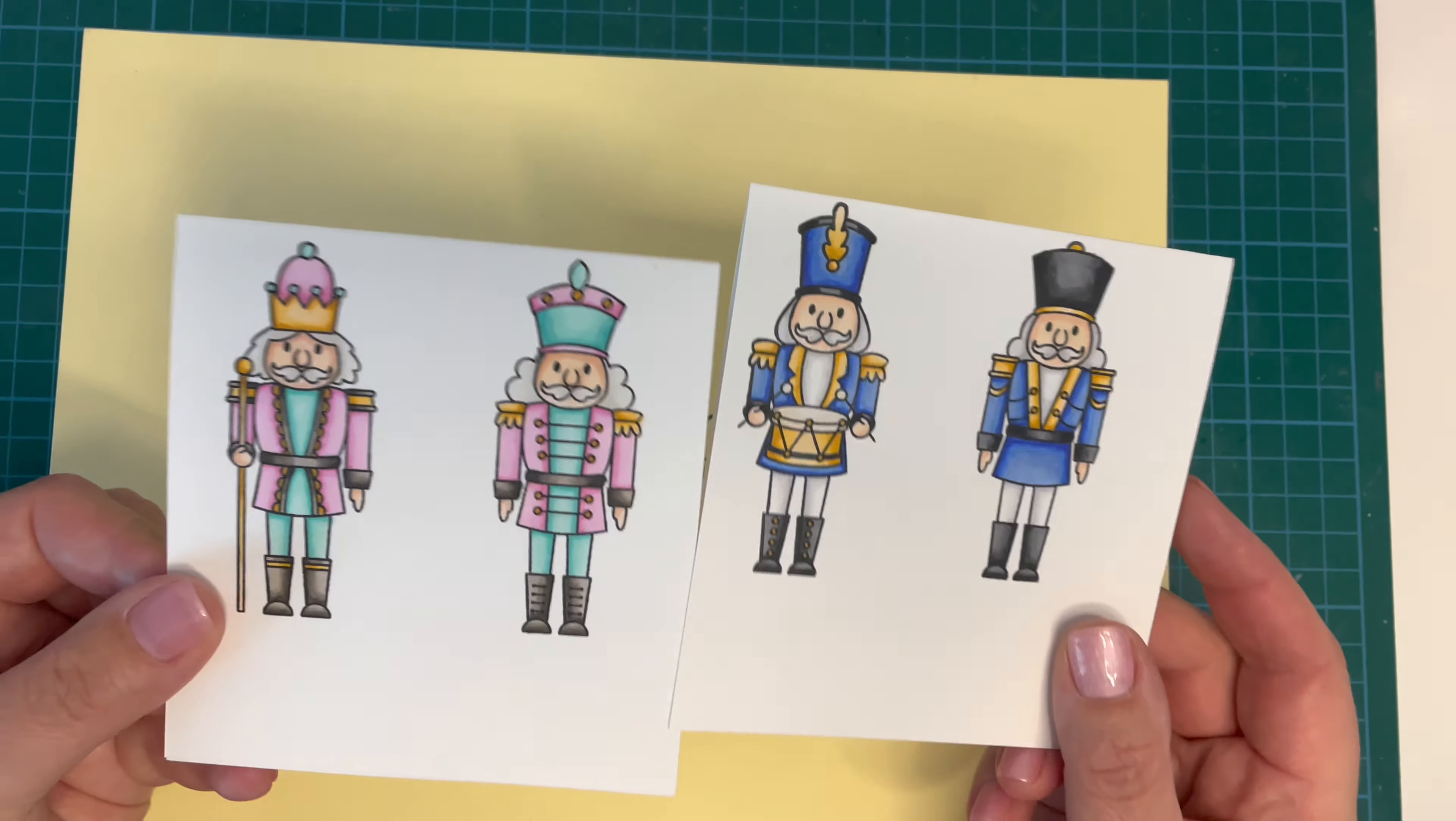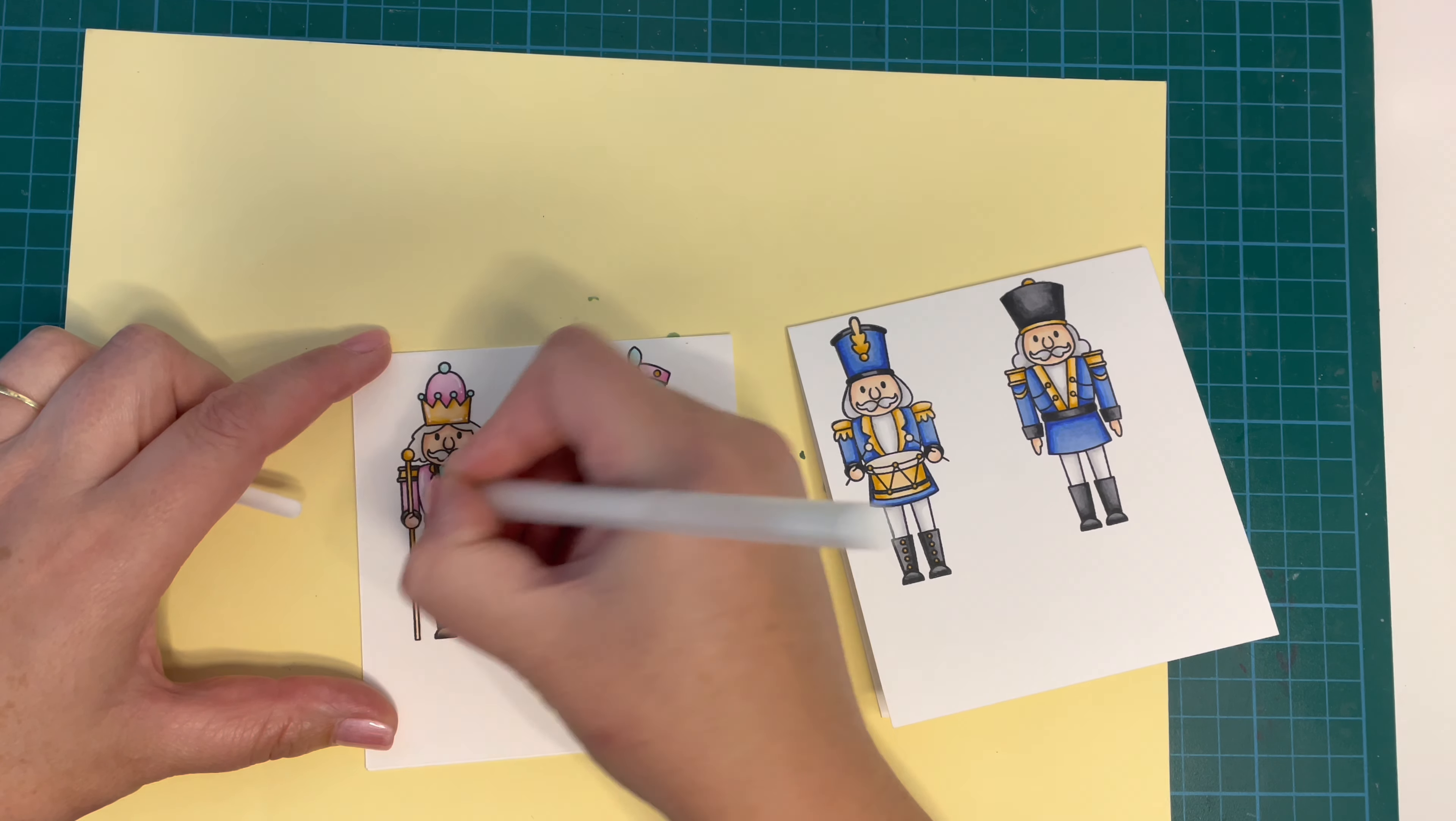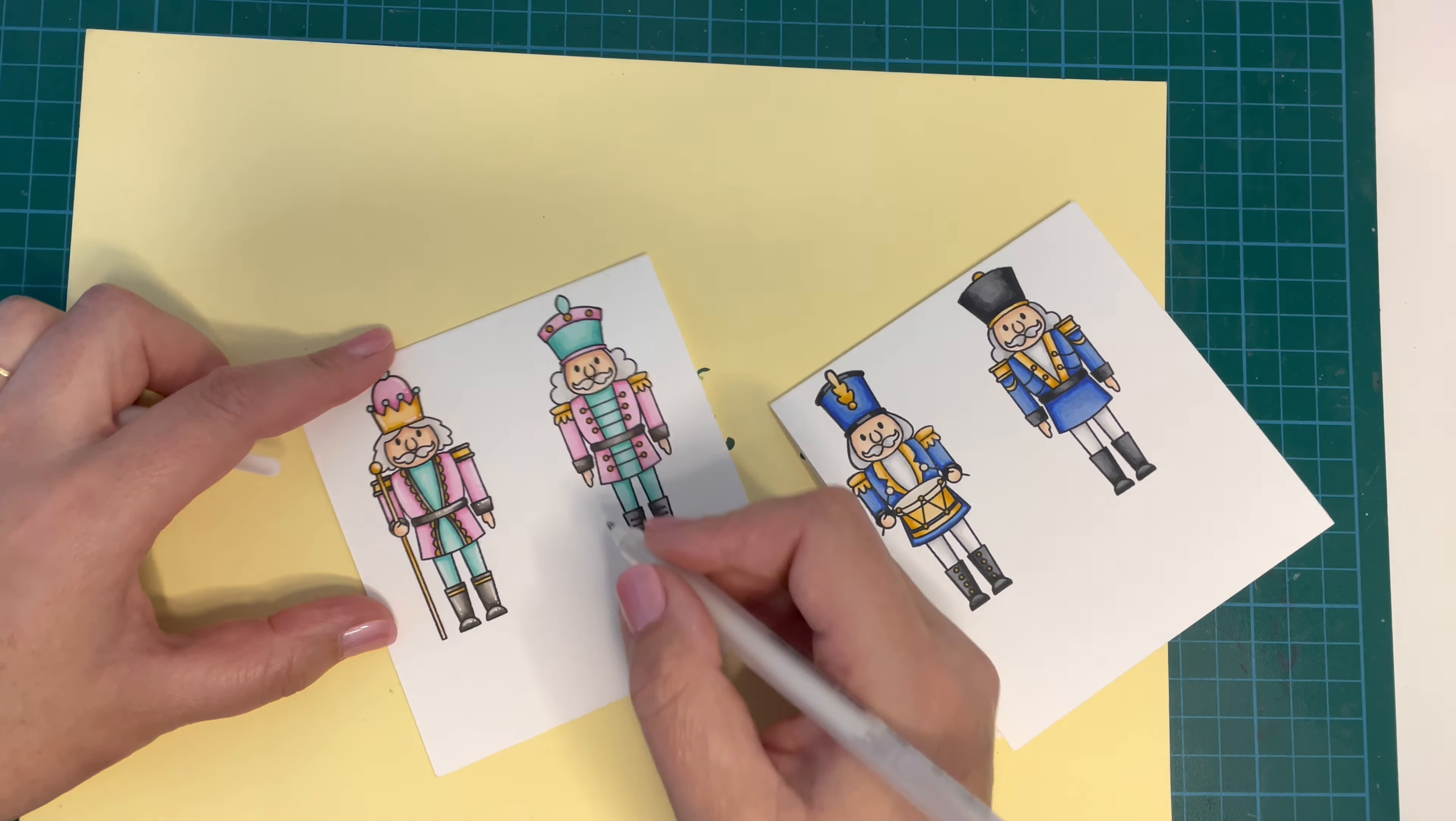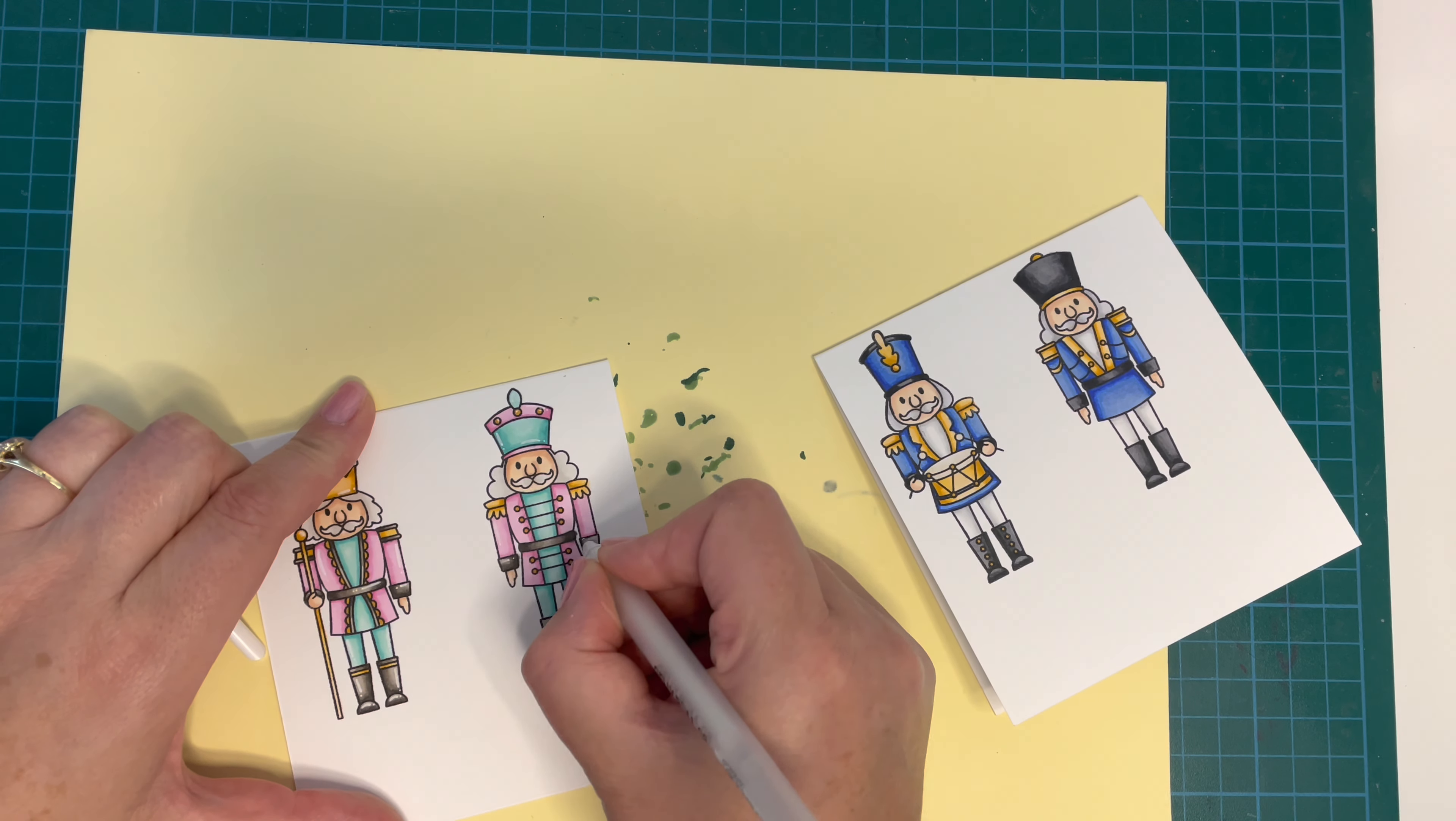Off camera, I will go ahead and color all of my other ones. You can see them here. I've done two in that pink and turquoise combination and two in that blue, white, gold, and black combination. Now I'm just using my Sakura Jelly Roll pen to add some nice white highlight details to everything. This is an added extra—you do not have to do this, but I like the way that it looks. I just think it gives it a little bit more of a nice three-dimensional look to your images.